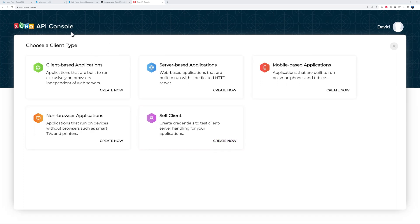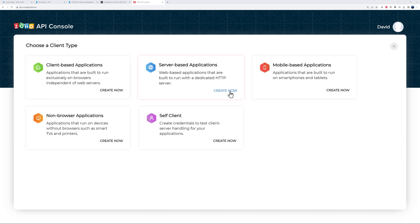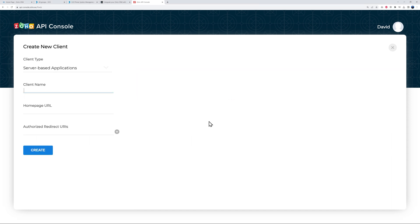So let me zoom in a little bit. So now we are logged in to the Zoho API console. So from here we need to go to Server-Based Applications. So this is the one here. So Create Now.